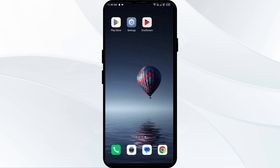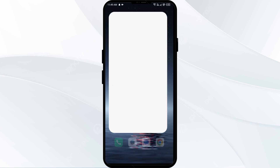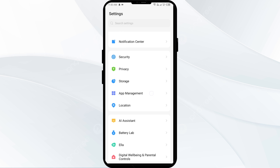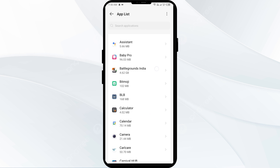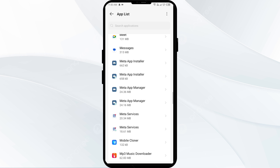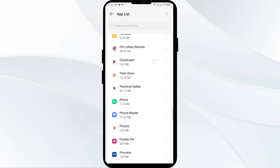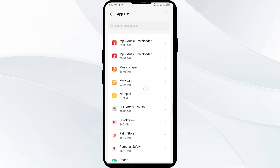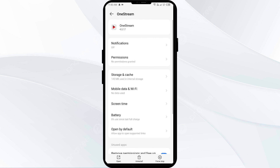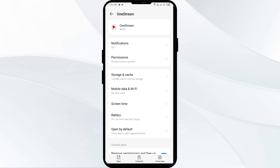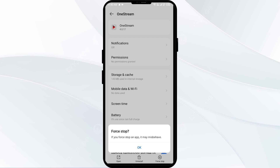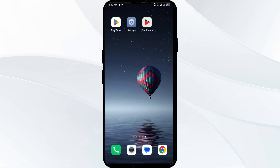Solution one is to force close and restart the One Stream app. Open your phone settings and navigate to the App Manager, then select the One Stream app from the app list. Click on Force Stop from the bottom right corner, confirm by clicking OK, and then reopen the app.